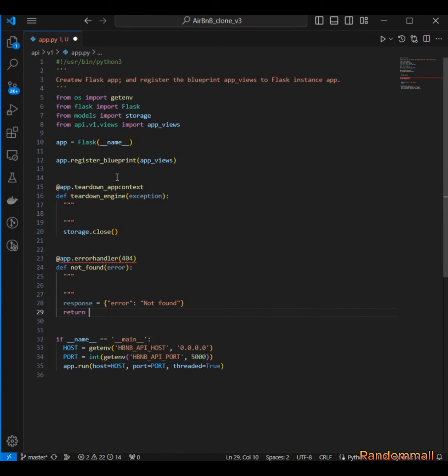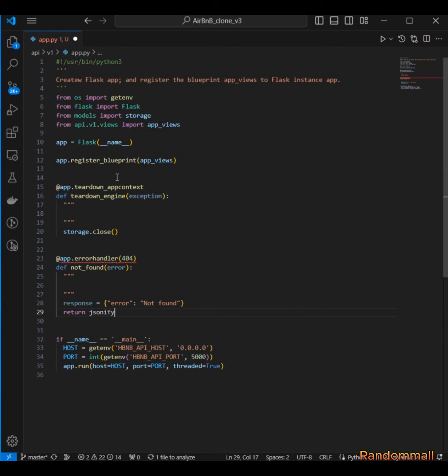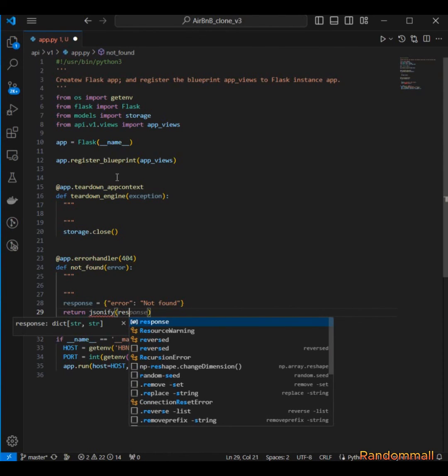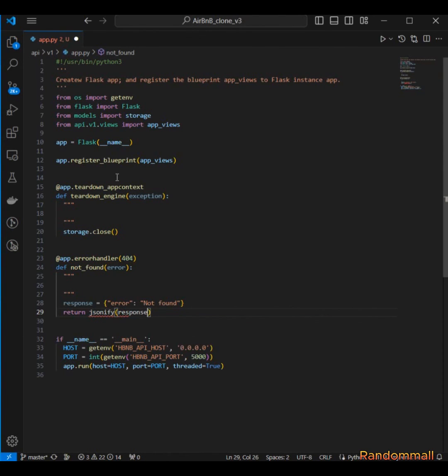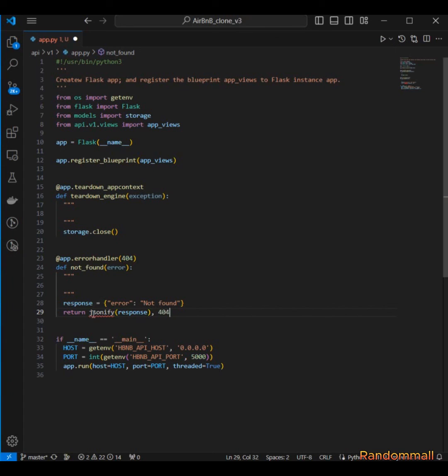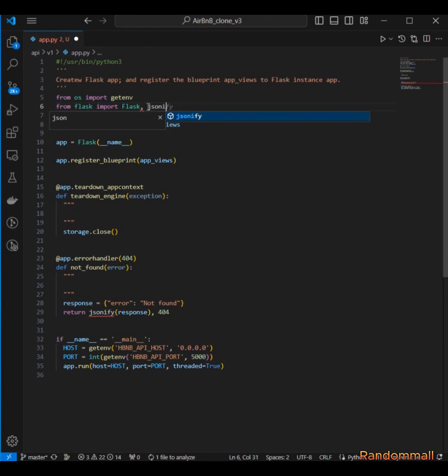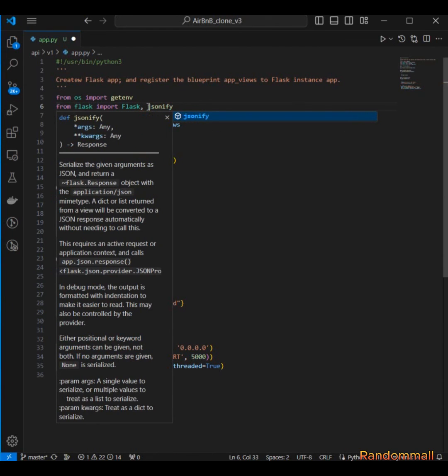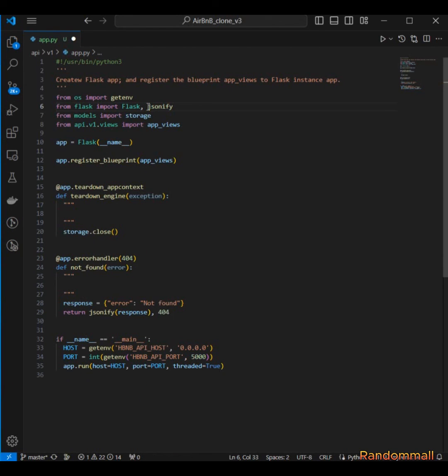And like we did before we are going to use jsonify and then this is going to be returning a tuple of a response and then the status code, so we have to import jsonify from Flask.